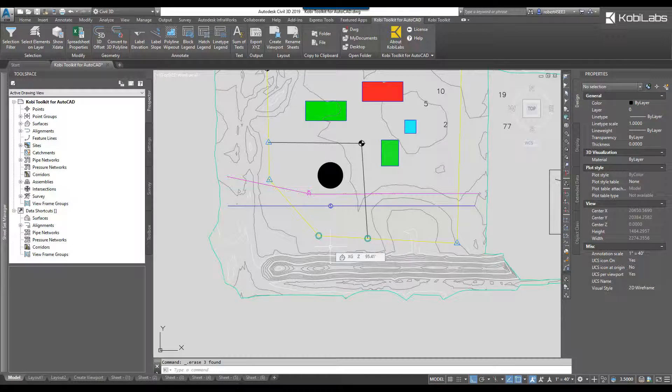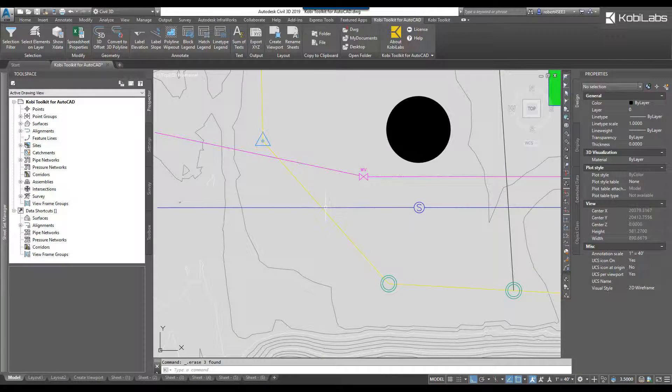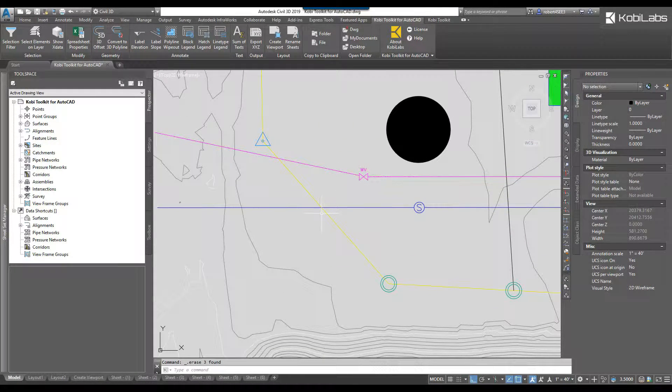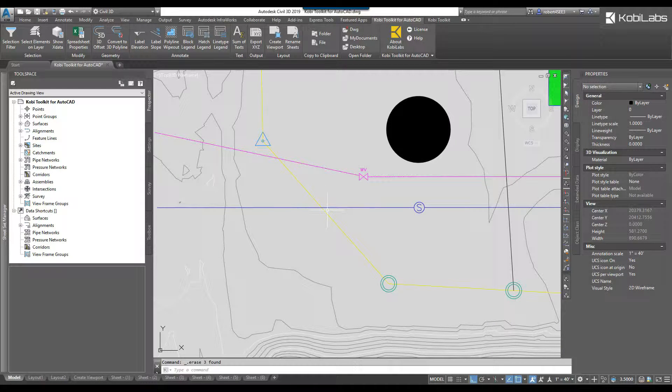If you ever get that situation where you have a polyline and you've got something underneath it, you'd really like to wipe out that one small little portion. That's what this command actually does.